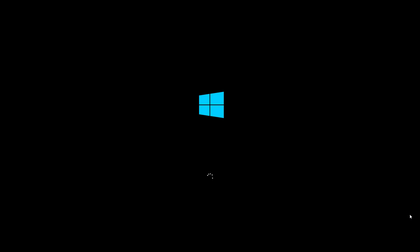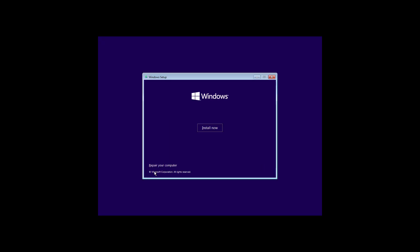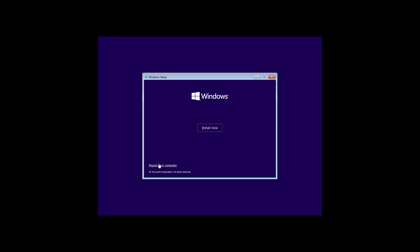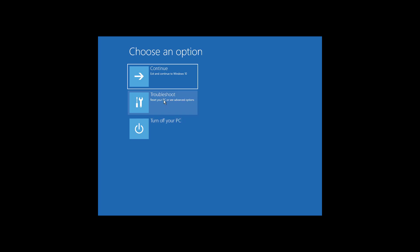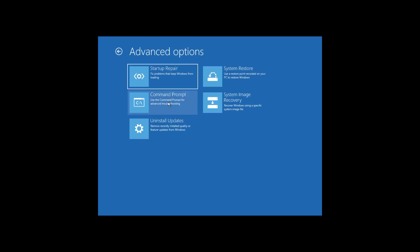Boot with Windows bootable CD or USB. Click Troubleshoot, click Command Prompt.